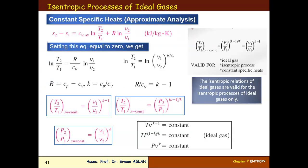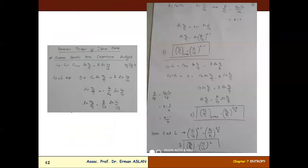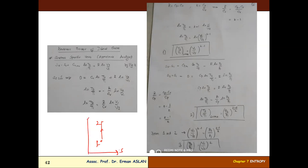We are going to derive the isentropic process of ideal gases. My question is: what is the isentropic process? Please explain in Turkish or English, whatever you want. The isentropic process means the process which does not change the entropy — for example, from one state to another state, something like this on a T-S diagram.